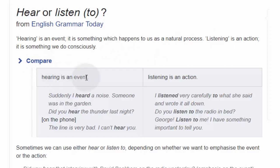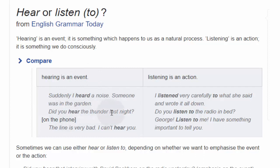Hearing is an event. Suddenly I heard a noise — someone was in the garden. Did you hear the thunder last night? On the phone: the line is very bad, I can't hear you.